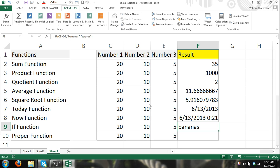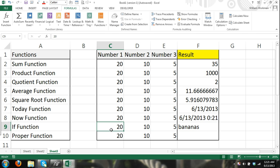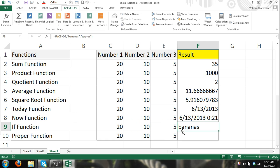Okay, 20 is greater than 10, so it returned... since that is true, since 20 is greater than 10, and I said if cell C9 is greater than cell D9, I want my result to be bananas if true, and if that was false, I want my result to be apples.